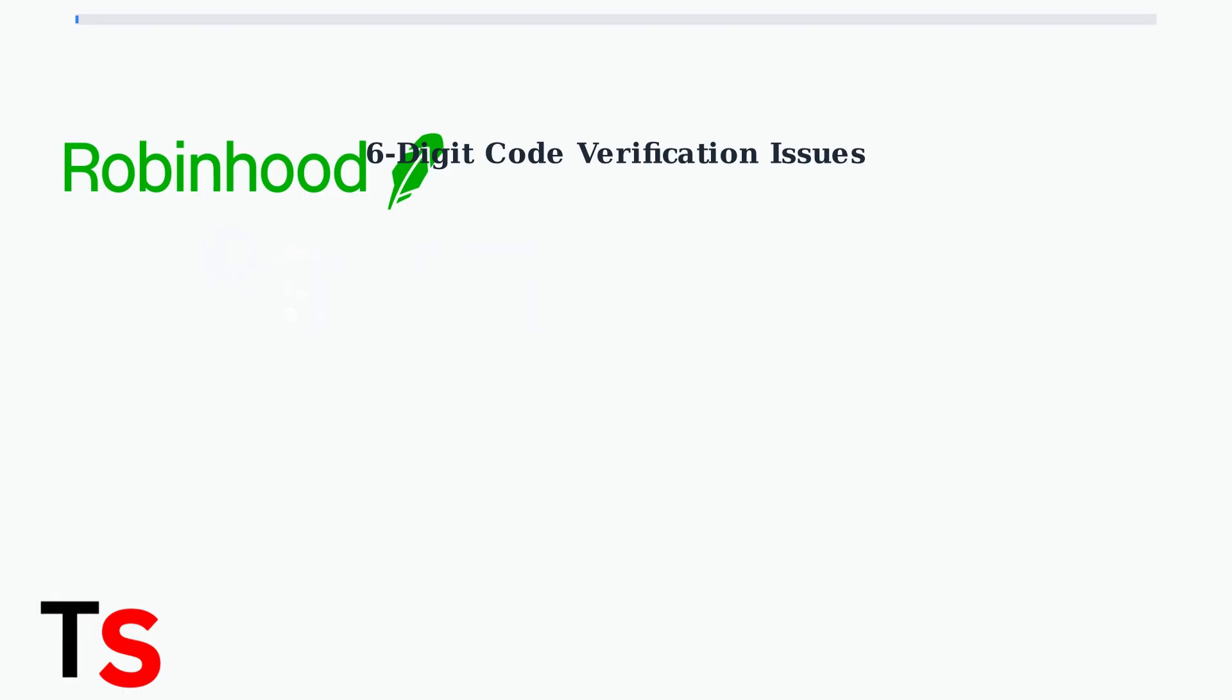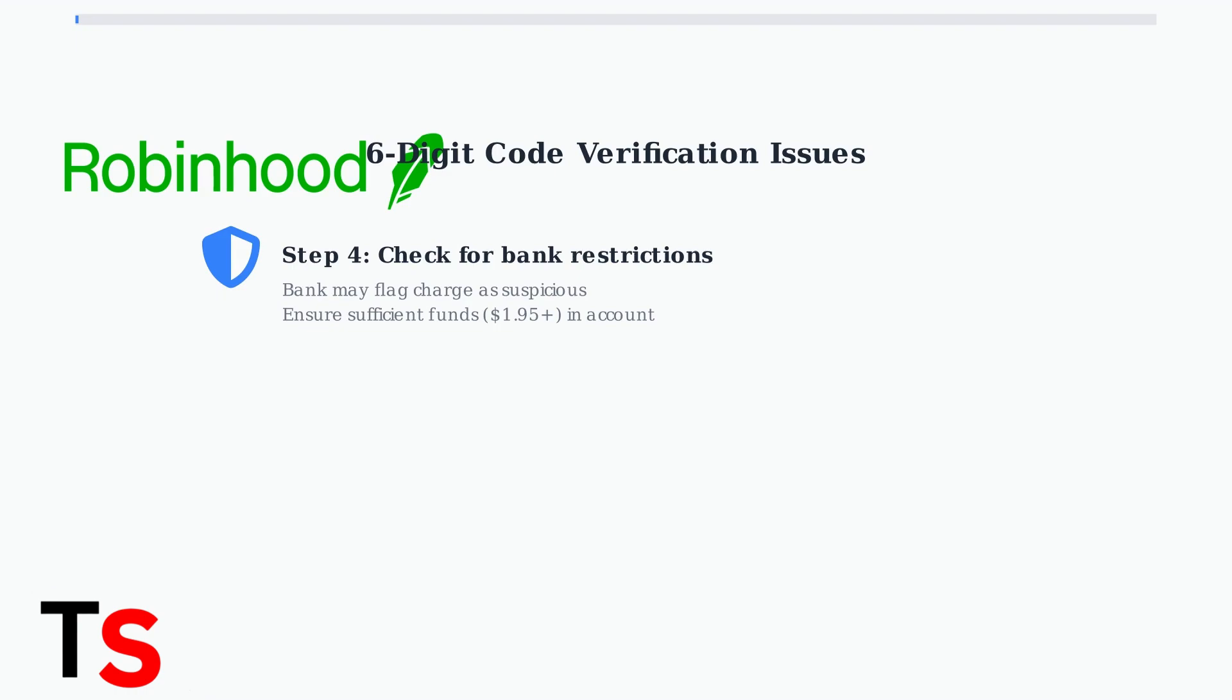Your bank might flag the Robinhood charge as suspicious, requiring you to contact them to authorize it. Also, ensure you have sufficient funds in your account, at least $1.95 for the temporary charge.